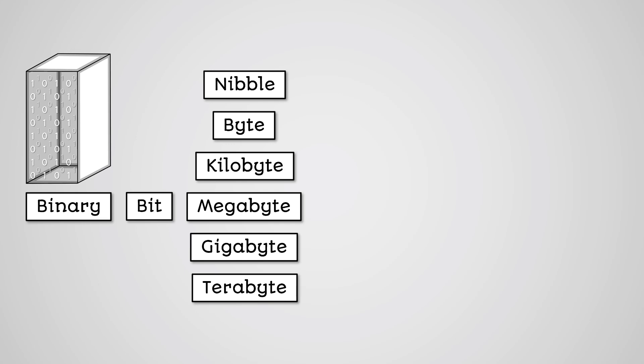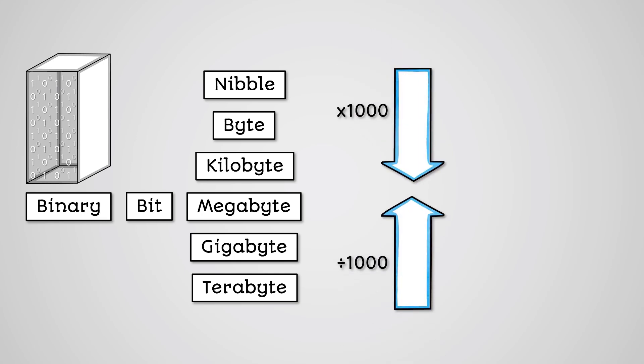To convert between units, you need to multiply when going from large to small, and divide when going from small to large.